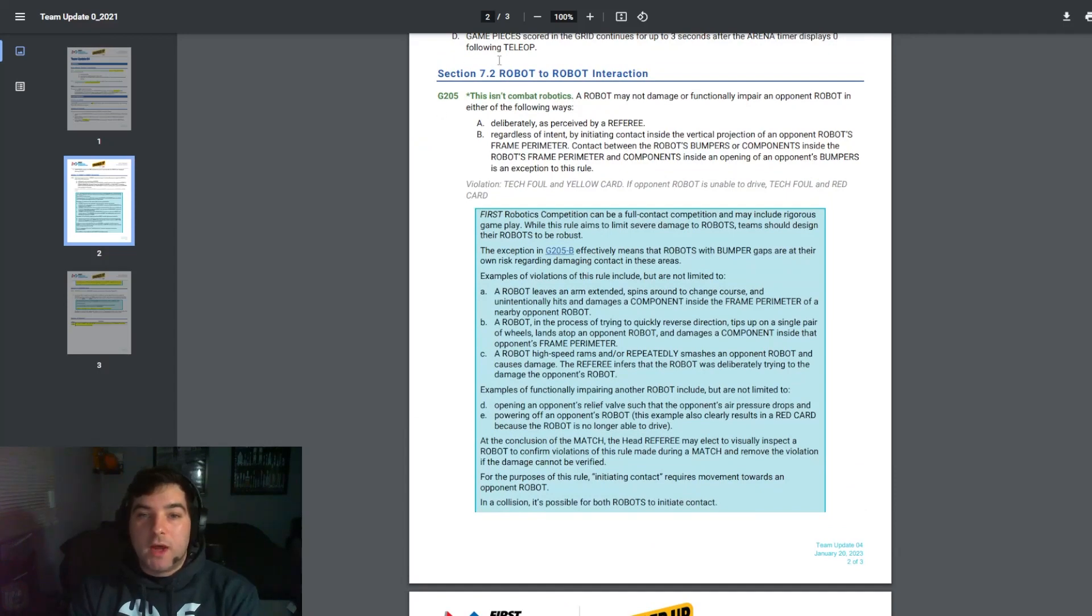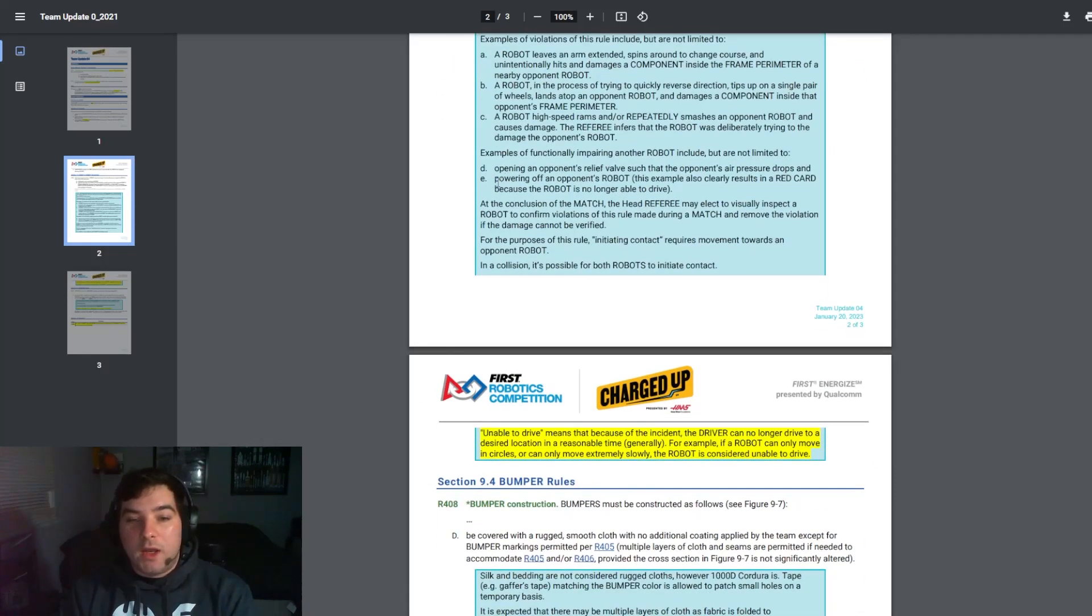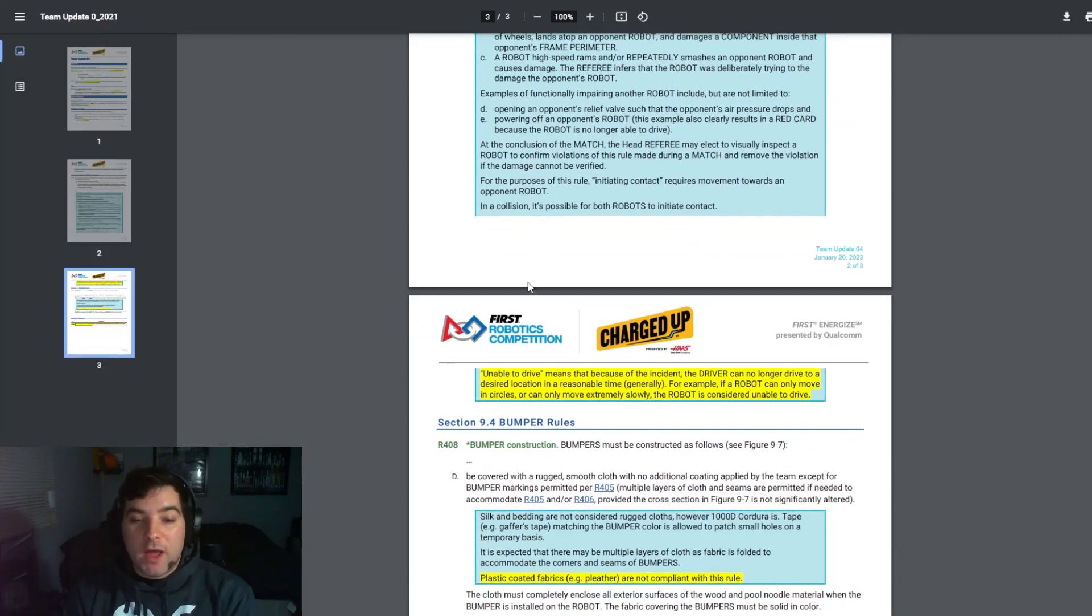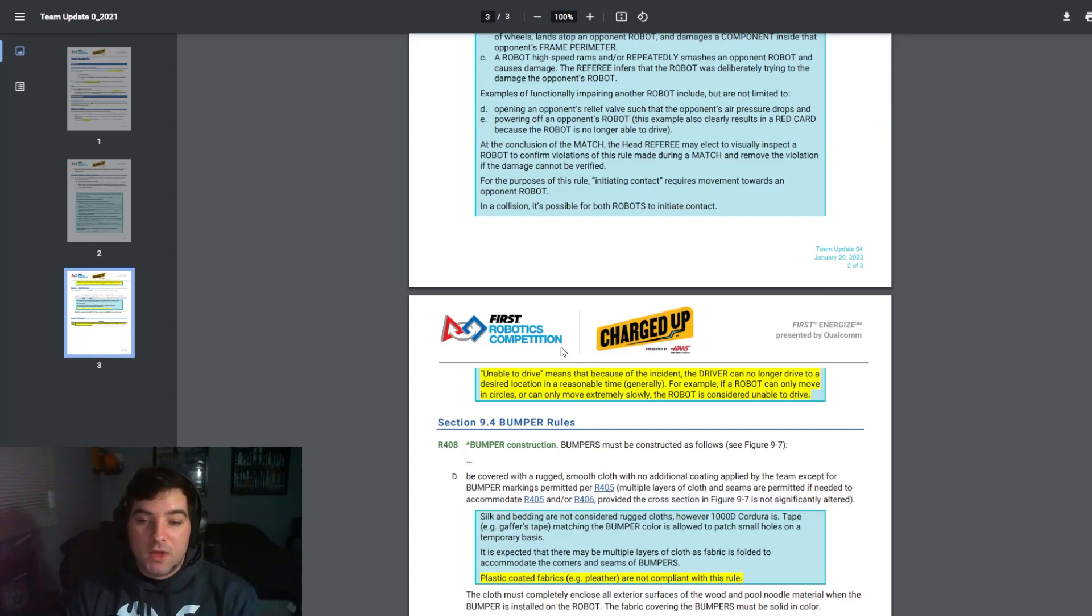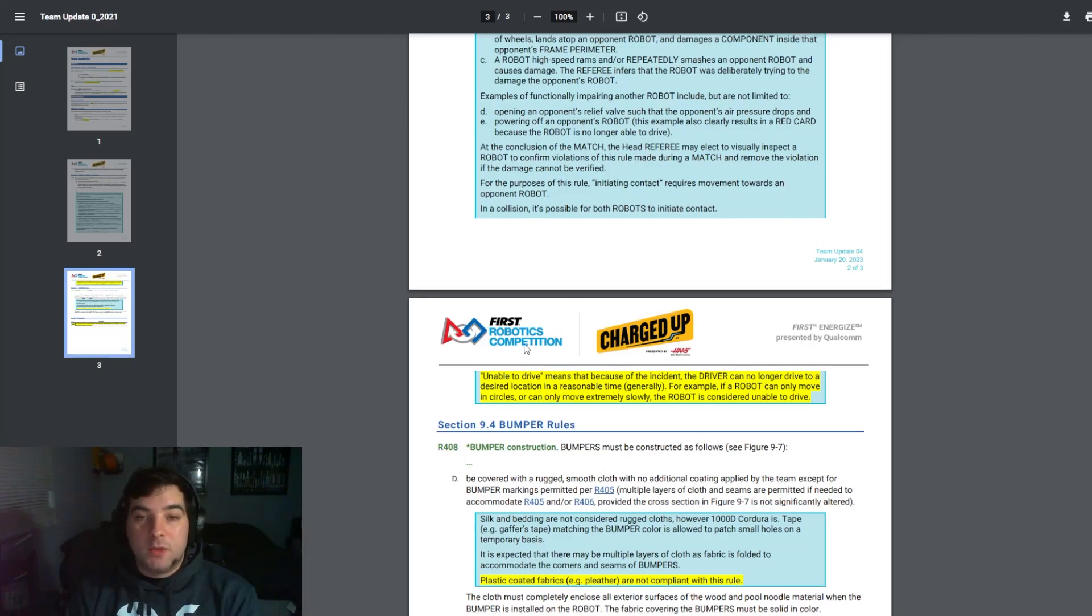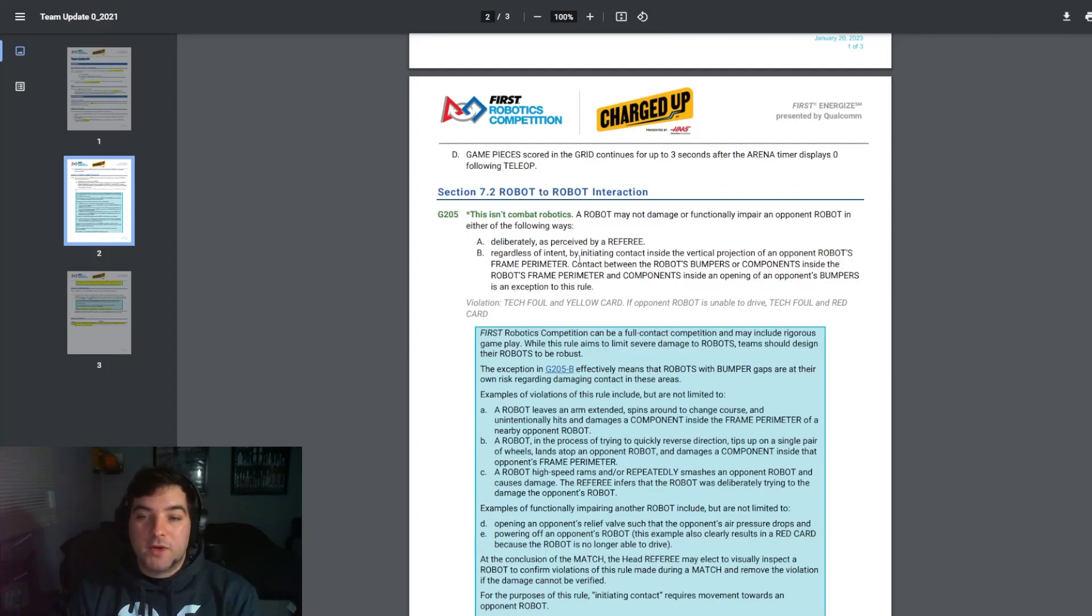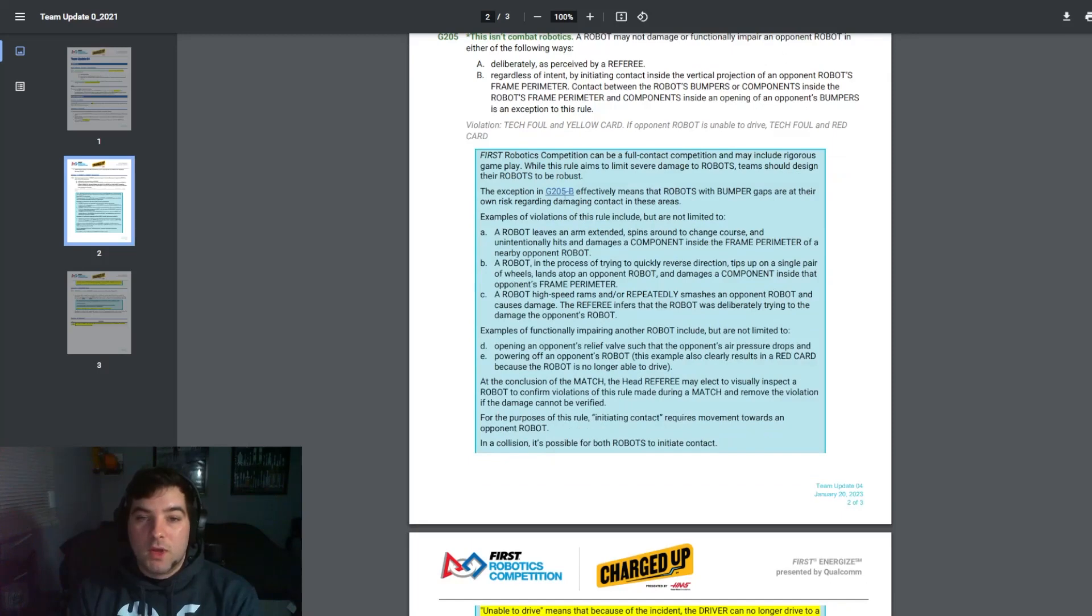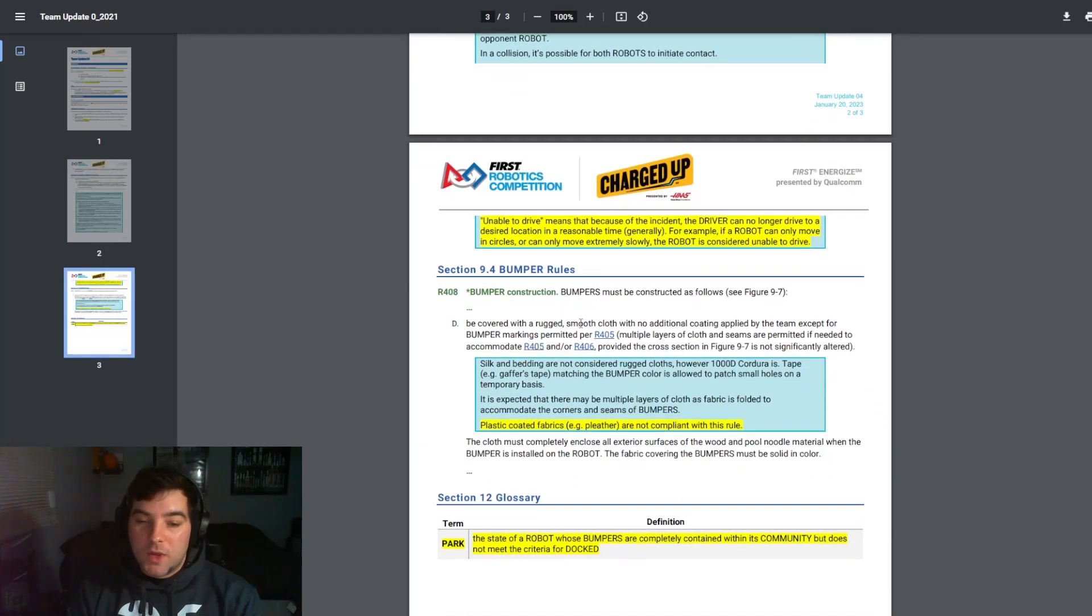The other thing that I think is worth noting here and highlighting is that there was a statement added to G205 of the robot to robot interaction rules and a definition of unable to drive was added. Unable to drive means that because of the incident the driver can no longer drive to a desired location in a reasonable time. For example if a robot can only move in circles or can only move extremely slow the robot is considered unable to drive. Again this is not combat robots, so this rule will not damage or functionally impair an opponent robot and that is an important highlight here.